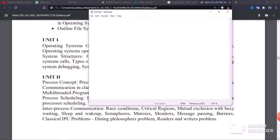We will cover important questions about the operating system. The main topics are: the interface of the operating system, the functions of the operating system, and the structure of the operating system. These are the most important questions from the first unit.